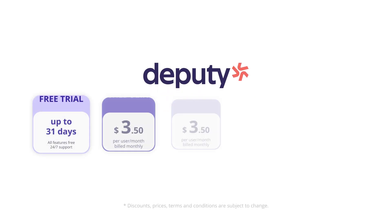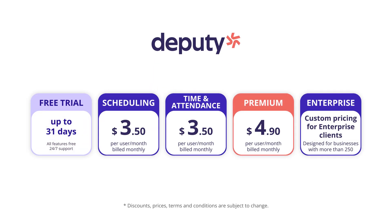Deputy doesn't have a free plan and pricing starts from $3.05 to $4.09 per user a month.